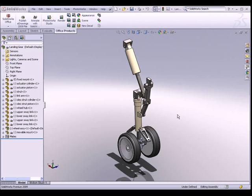Hello, thank you for taking time to view this tutorial video on assembly modelling. In this tutorial, we will be putting together all the different parts and sub-assemblies into this bigger assembly called the landing gear assembly. So let's begin.